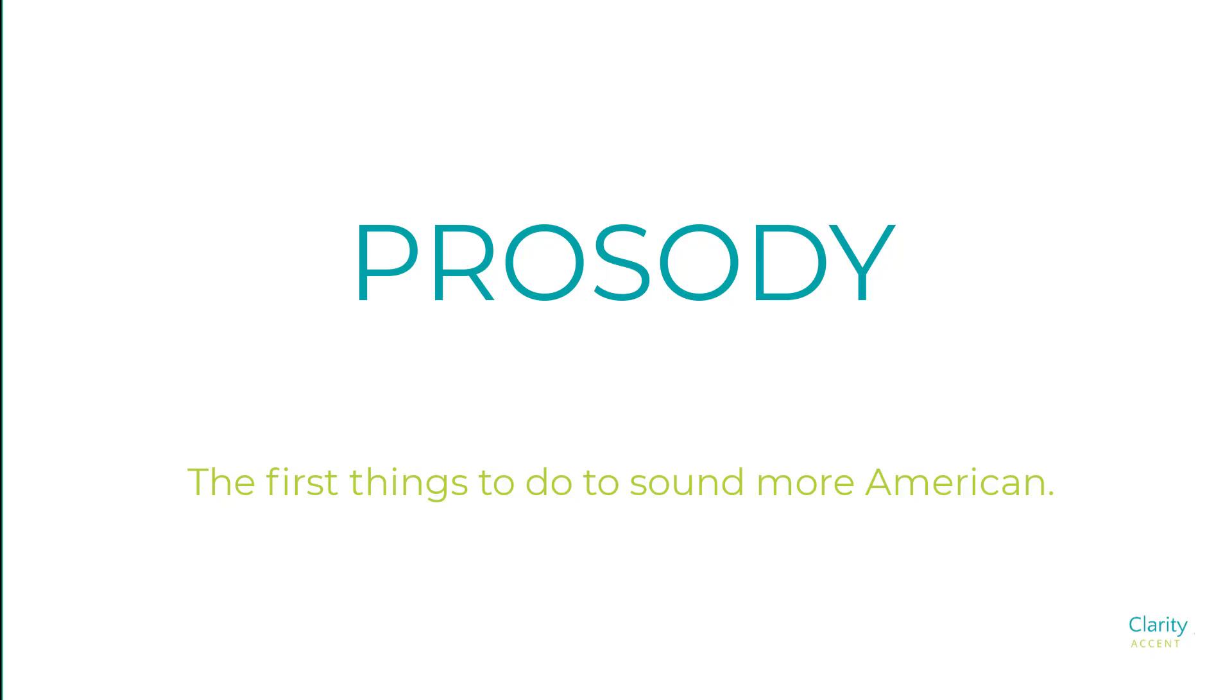Okay, today I'm going to talk about prosody. Prosody is how fast you speak, the rhythm of your speech, the pitch, the high or low pitch of your speech.